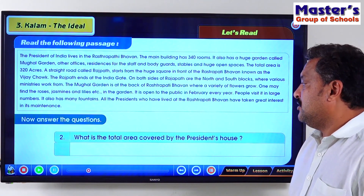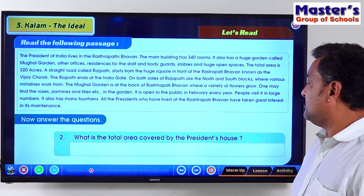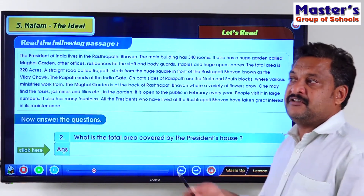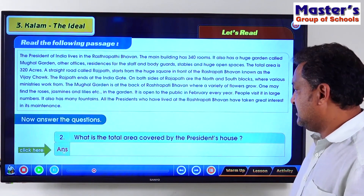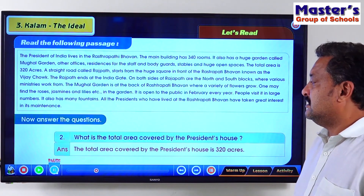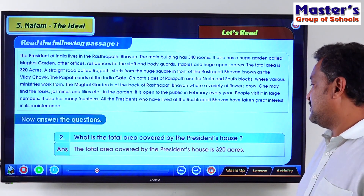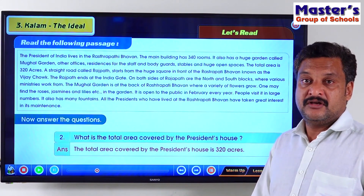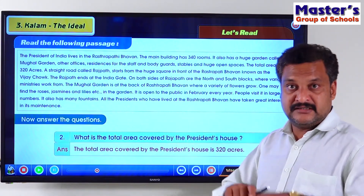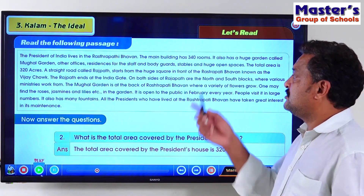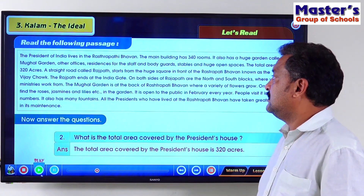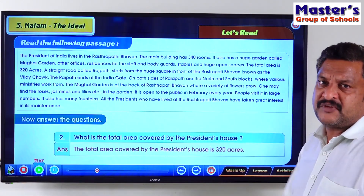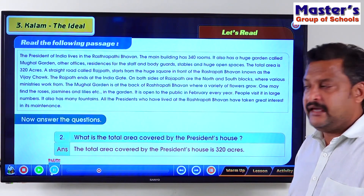The second question: what is the total area covered by the President's house? The total area covered by the President's house is 320 acres. So the building, the gardens, the residences for other staff, bodyguards, stables — everything together — is in 320 acres.